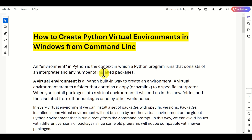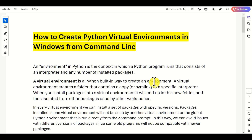First of all, let's explain what is an environment. An environment in Python is the context in which a Python program runs, that consists of an interpreter and any number of installed packages. When someone says a Python environment, you should know that the environment consists of a Python interpreter that interprets and executes the code, and any number of installed packages.